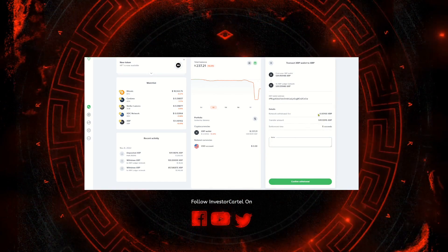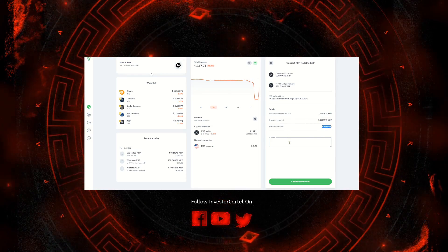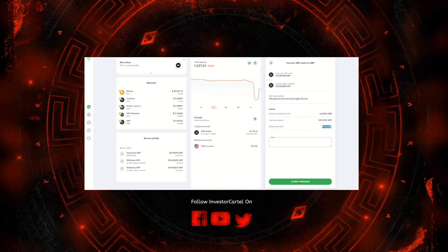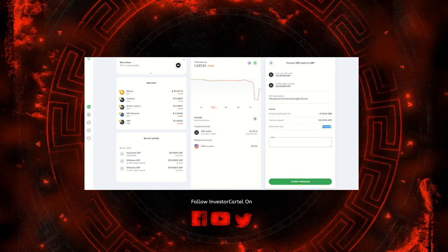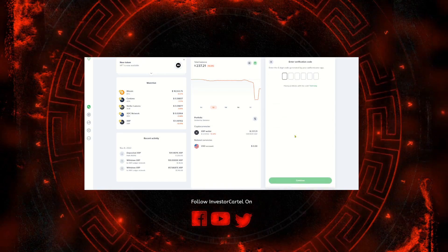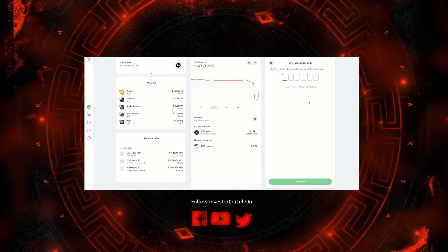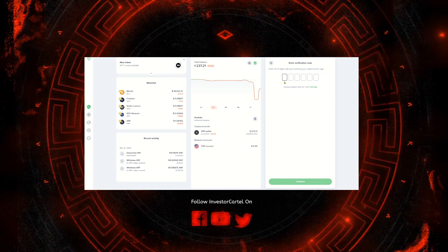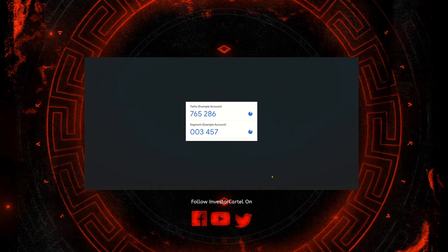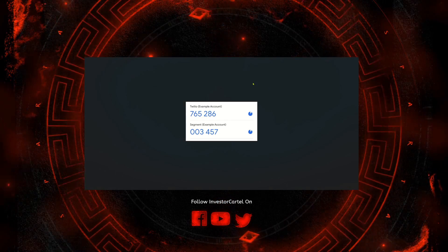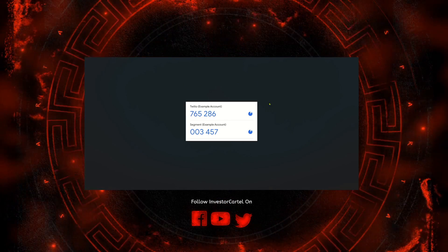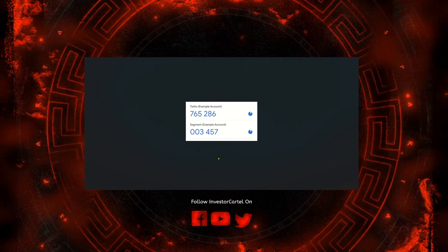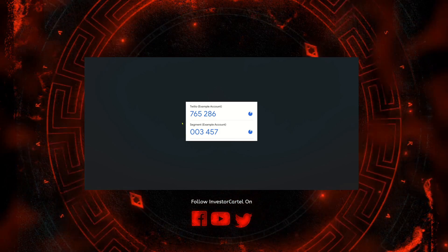So on this next screen here you'll see the fee, how long it's supposed to take, etc. You'll hit confirm withdraw and on this next page it's going to ask you for your authenticator code. For those of you unfamiliar with an authenticator, when you set it up Uphold will make you set it up.